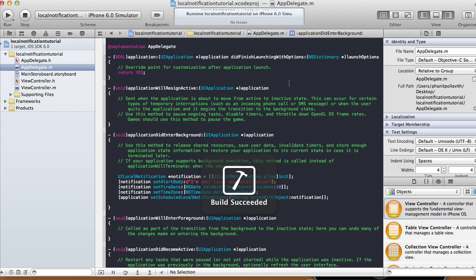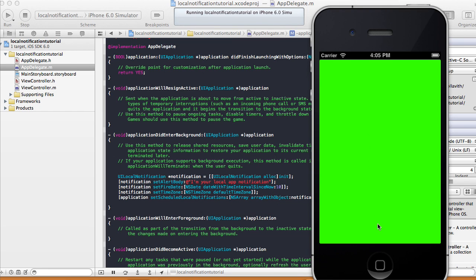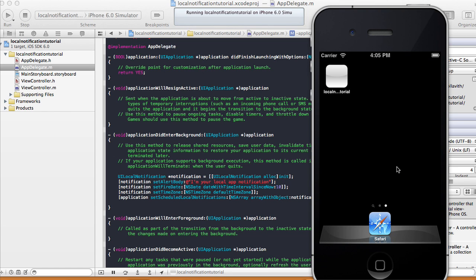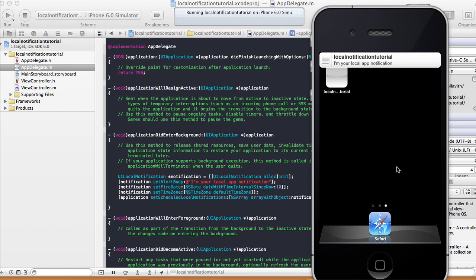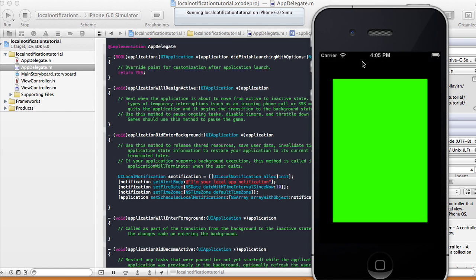Our program is running. Let's exit to the background and count to 10 — our notification saying 'I'm your local app notification' should show up. Exiting now: 1, 2, 3, 4, 5, 6, 7, 8, 9 — I counted a little slow. There's the notification. Once you click it, it goes back into your app.